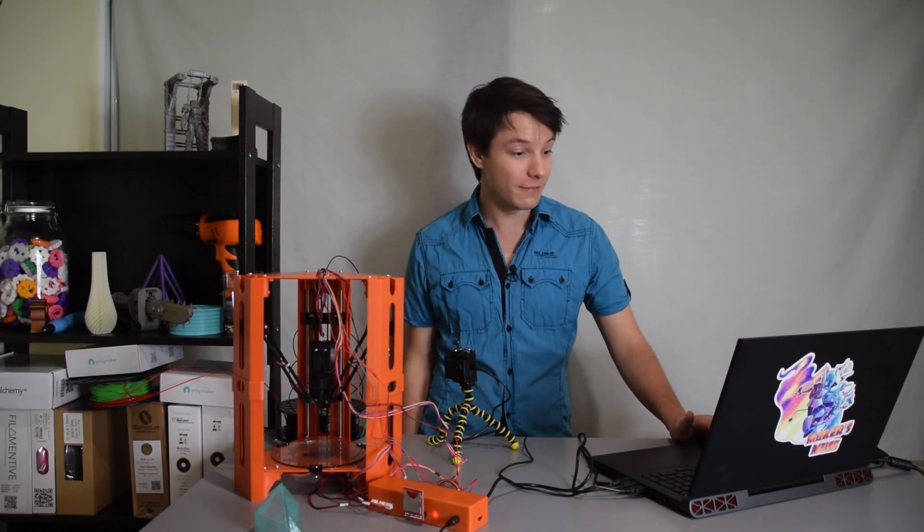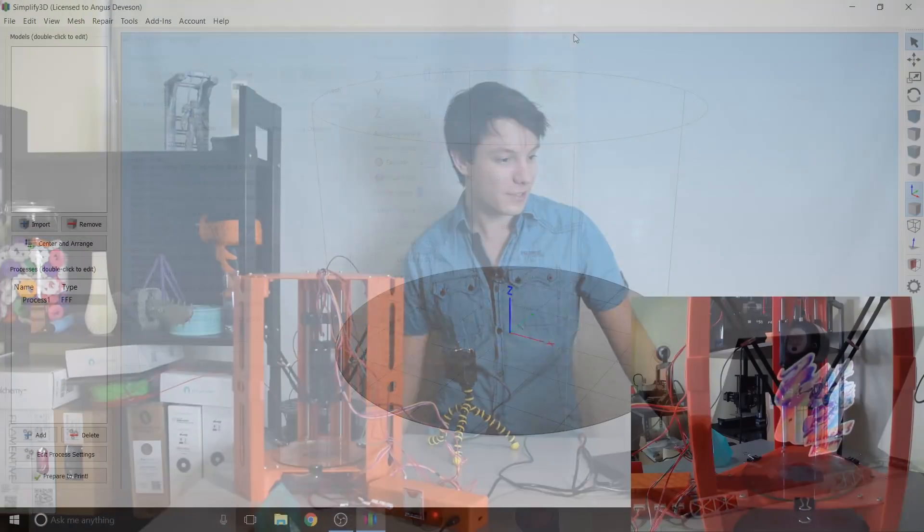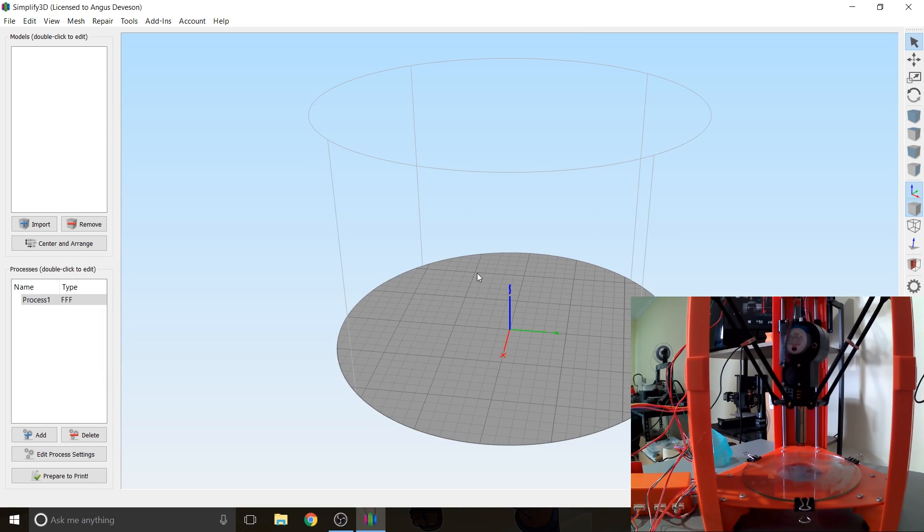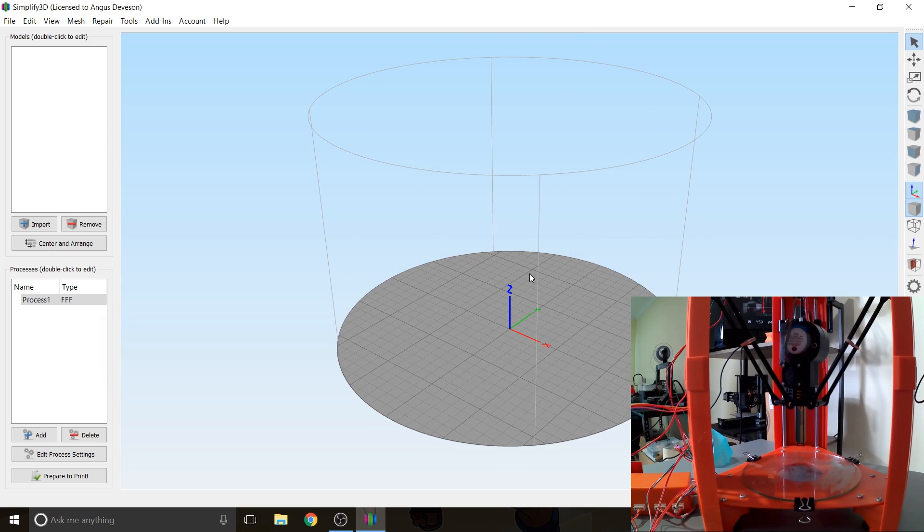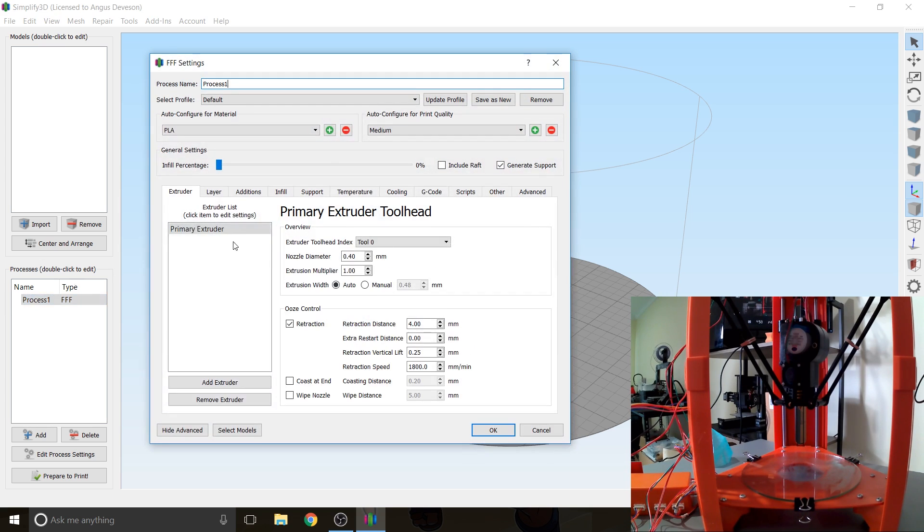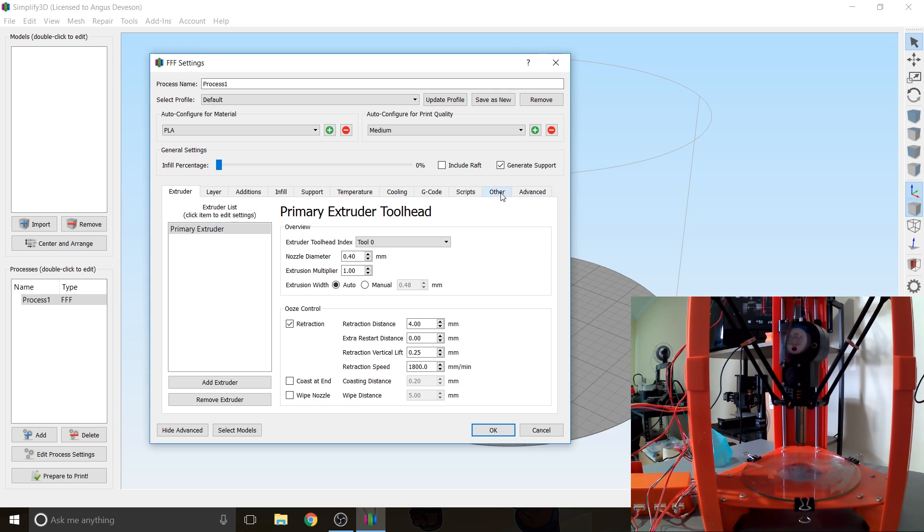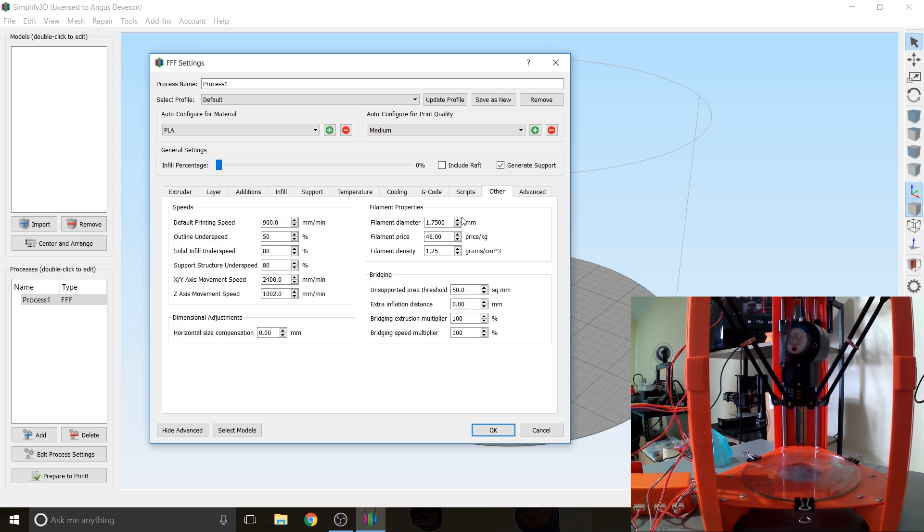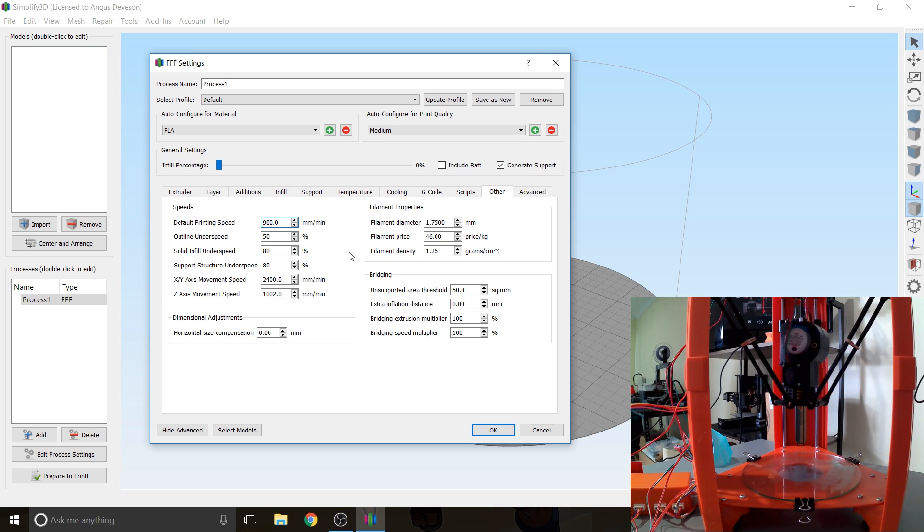So now we're ready to print and we're going to print tethered. So here I have my custom made factory file in Simplify 3D. I will link this in the description of this video. I know a lot of you have been asking for it. But to give you a rundown, basically what we have here is a very slow printing profile. Under Other you can see that the print speed is ridiculously slow. 900 millimeters per minute which is 15 millimeters per second. Very very slow.